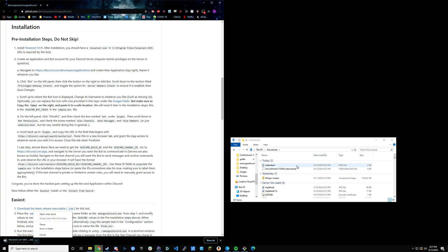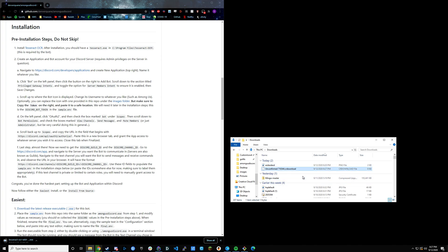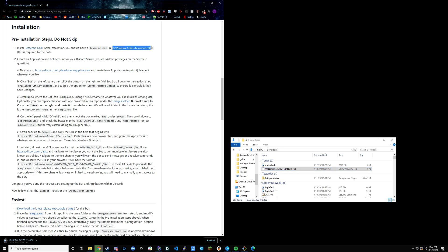You'll get an exe file. When that's done downloading, I've already got it installed, but you'll just click on that and it'll install. The default installation location should be right here. You should end up with a tesseract.exe under this directory. Assuming that went well, then the next part is to set up the actual Discord bot.